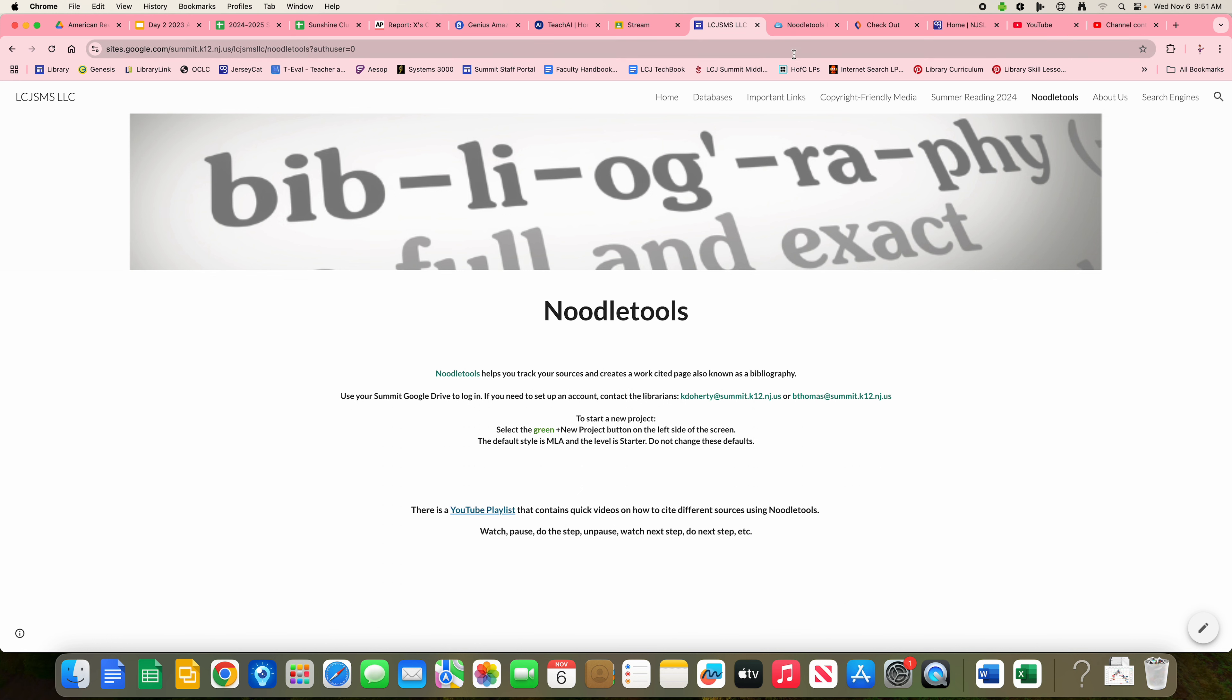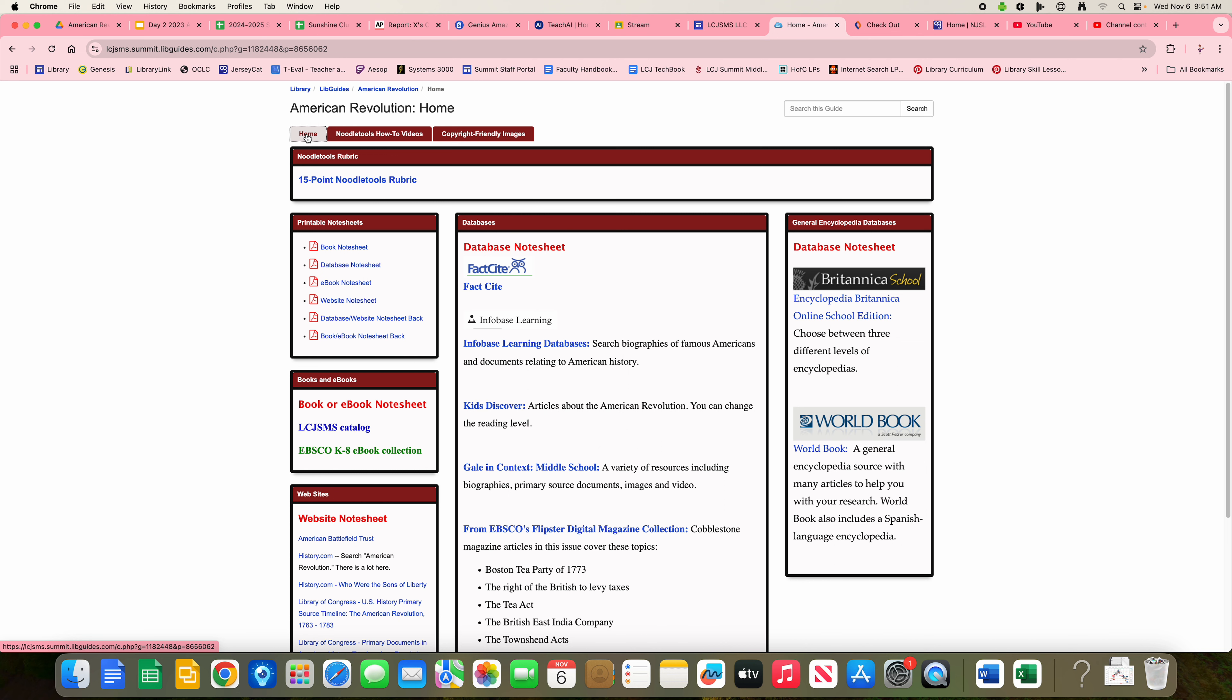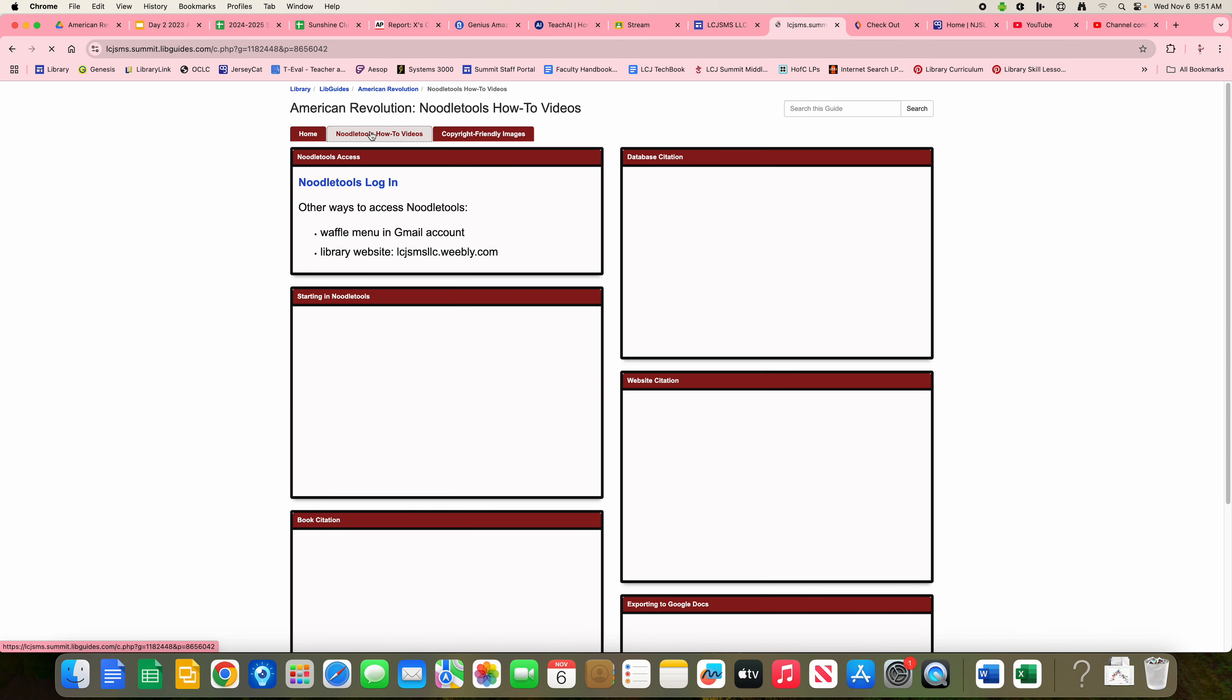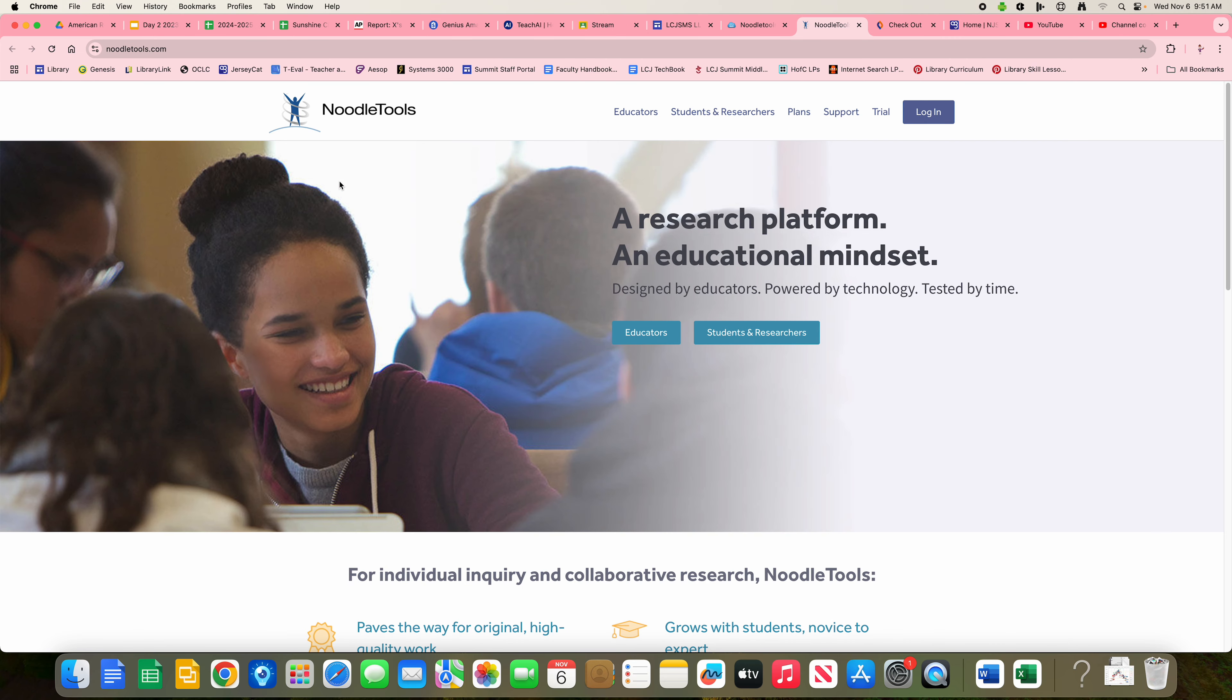And then of course, the last way would be to use a LibGuide that you are currently using for whatever research you are doing. There is always a way to access NoodleTools from our LibGuides. So if I go here to NoodleTools How-To Videos, here is NoodleTools Login.